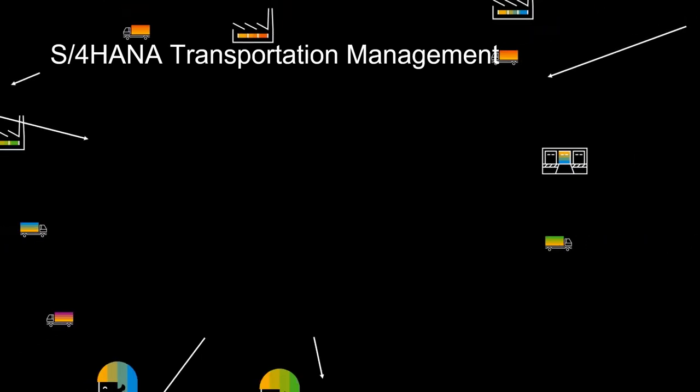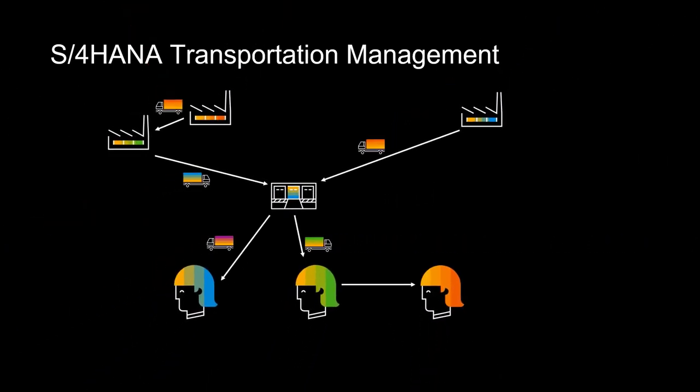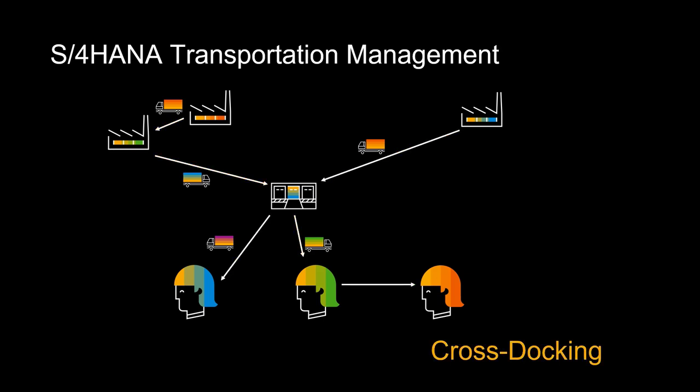Welcome. In this video, we will look at how we can use the cross-docking capabilities in S4 HANA Transportation Management to ensure efficient deliveries to customers while retaining visibility and cost control.